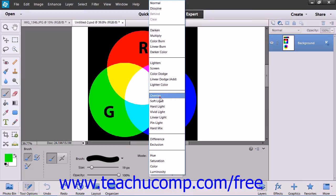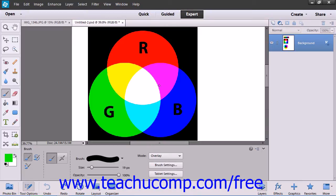The Overlay mode multiplies or screens the colors depending on the base color. Color is overlaid but retains the highlights and shadows of the base color.